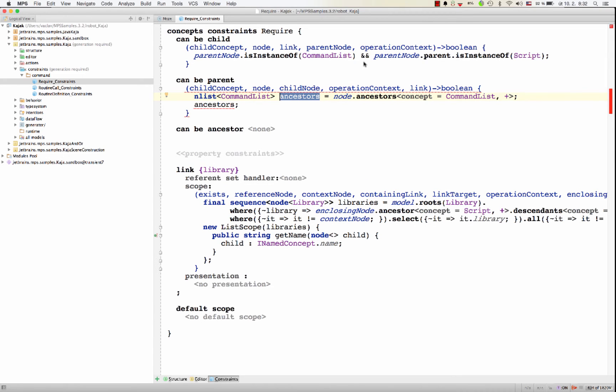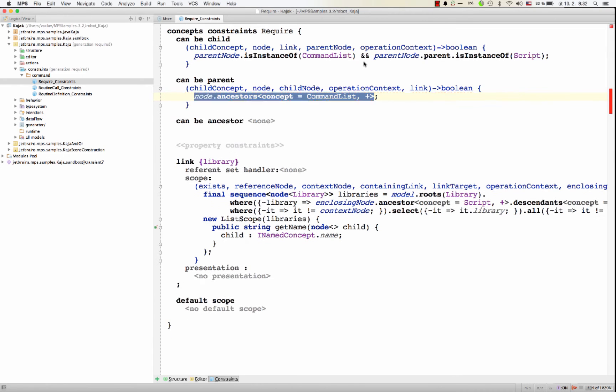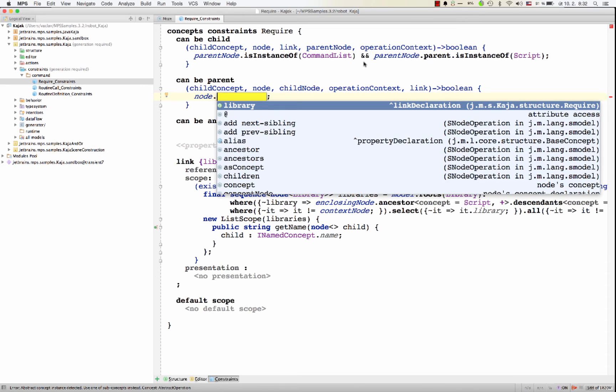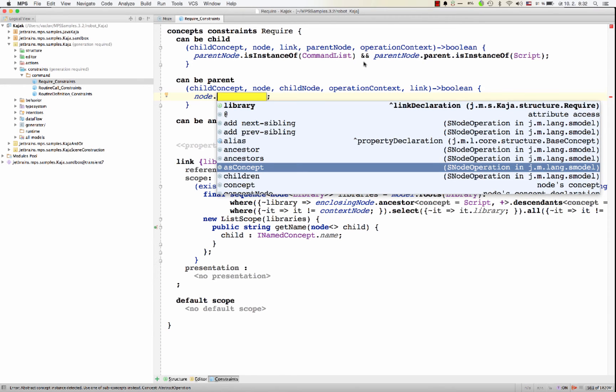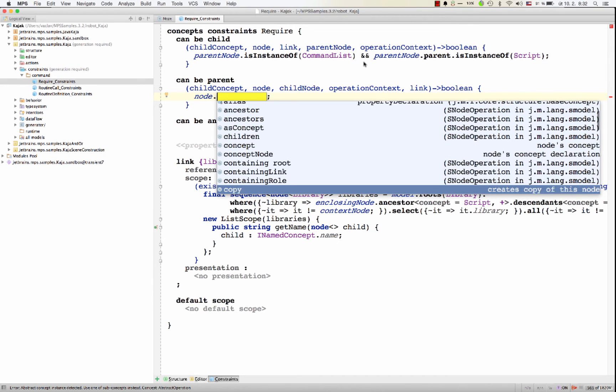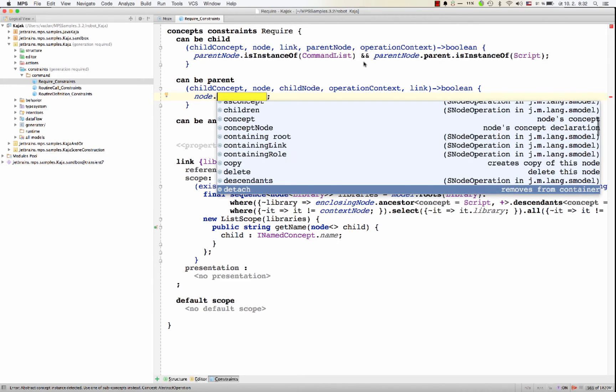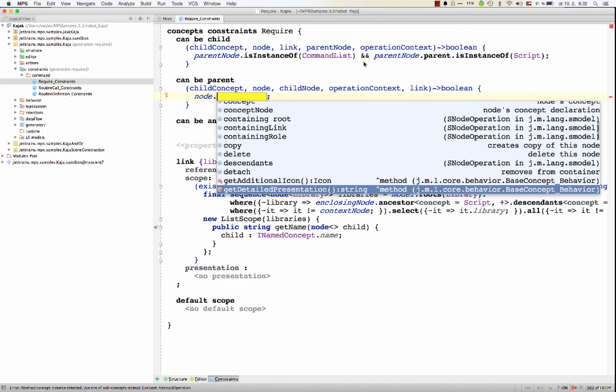If you open the code completion dialog on the node, you'll see many options there for checking the AST or for modifying the AST. We'll cover some of those in the next episode when we talk about behavior, or you might check the documentation to understand them all.